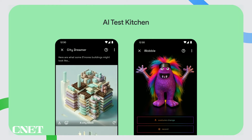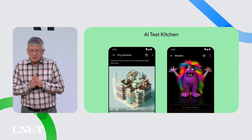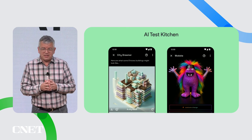Earlier this year at Google I/O, we announced AI Test Kitchen. It's an app that gives people a place to learn about, experience, and give feedback on Google's emerging AI technology. Today I'm happy to announce that we're working on new AI Test Kitchen experiences featuring text-to-image generation — you can build themed cities and design monster characters, all using text prompts. These experiences will be coming soon to the AI Test Kitchen, but you can get the app now from the Play Store or the App Store and start using Lambda.